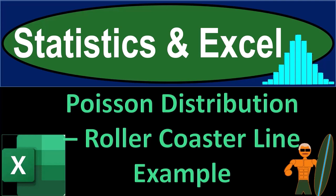Statistics and Excel. Poisson distribution rollercoaster line example.